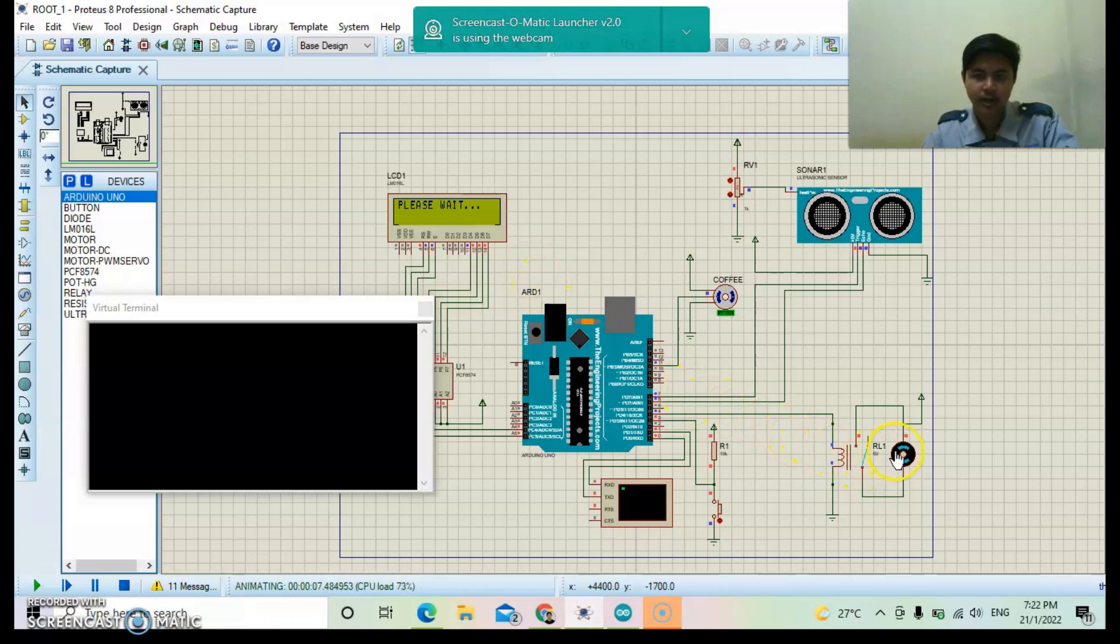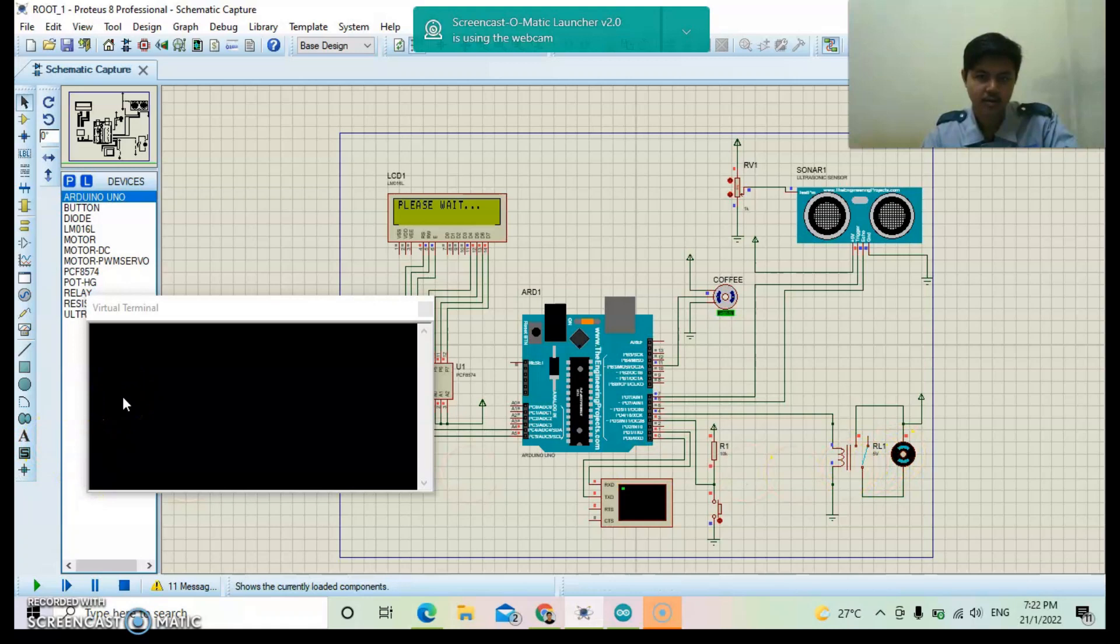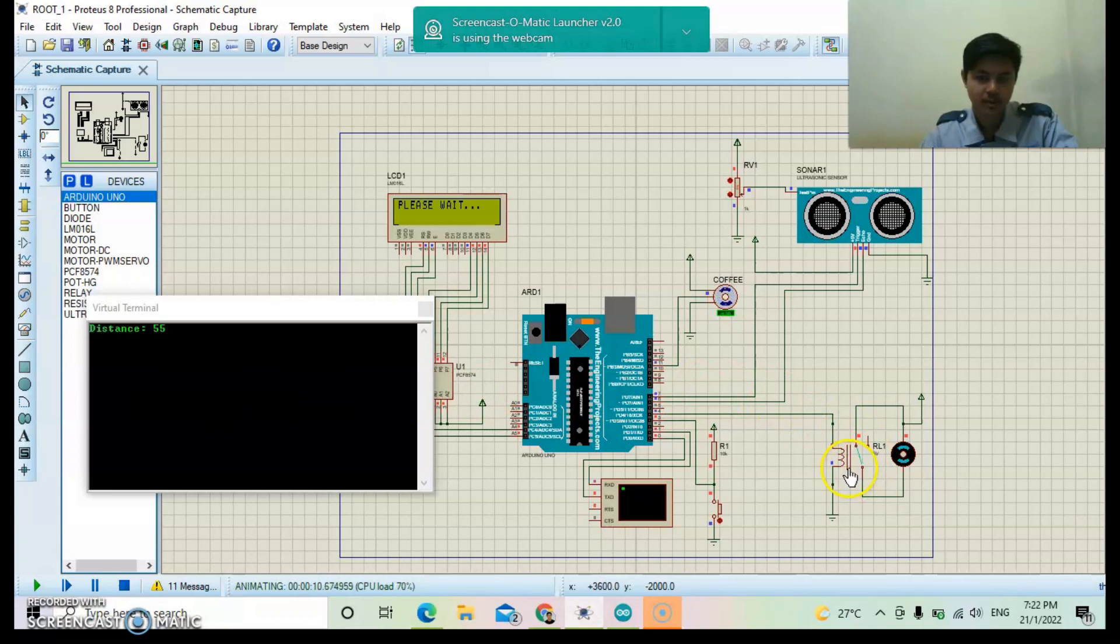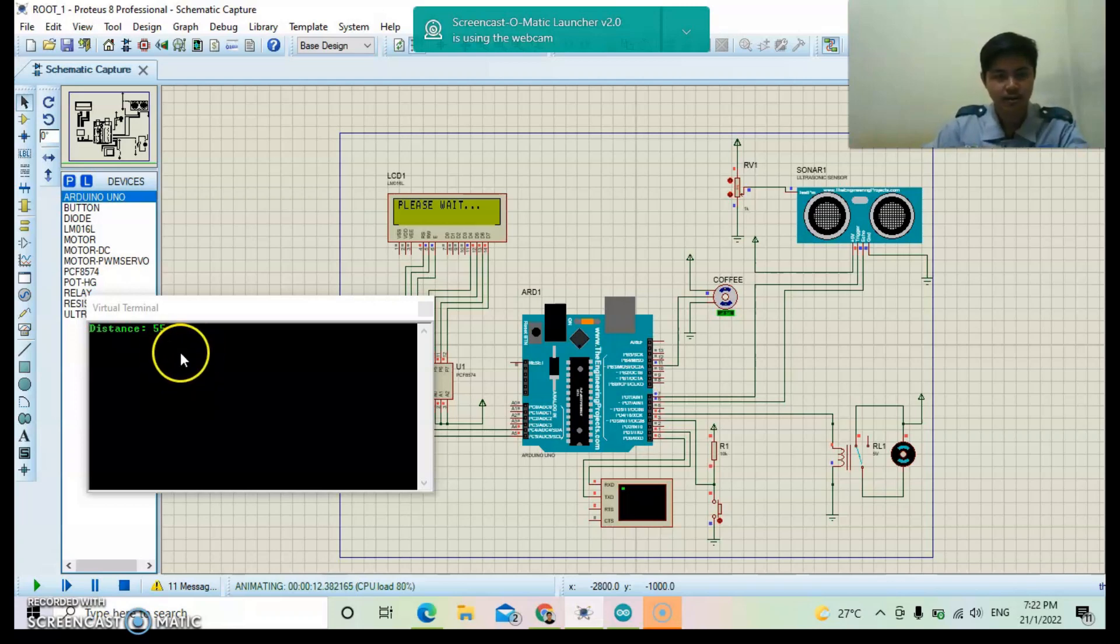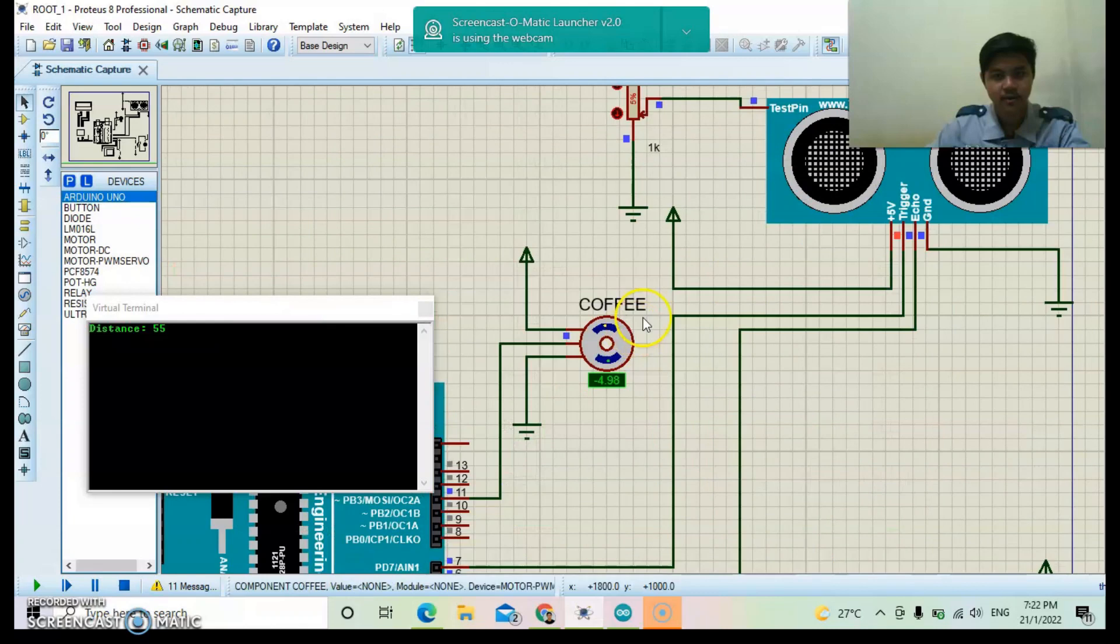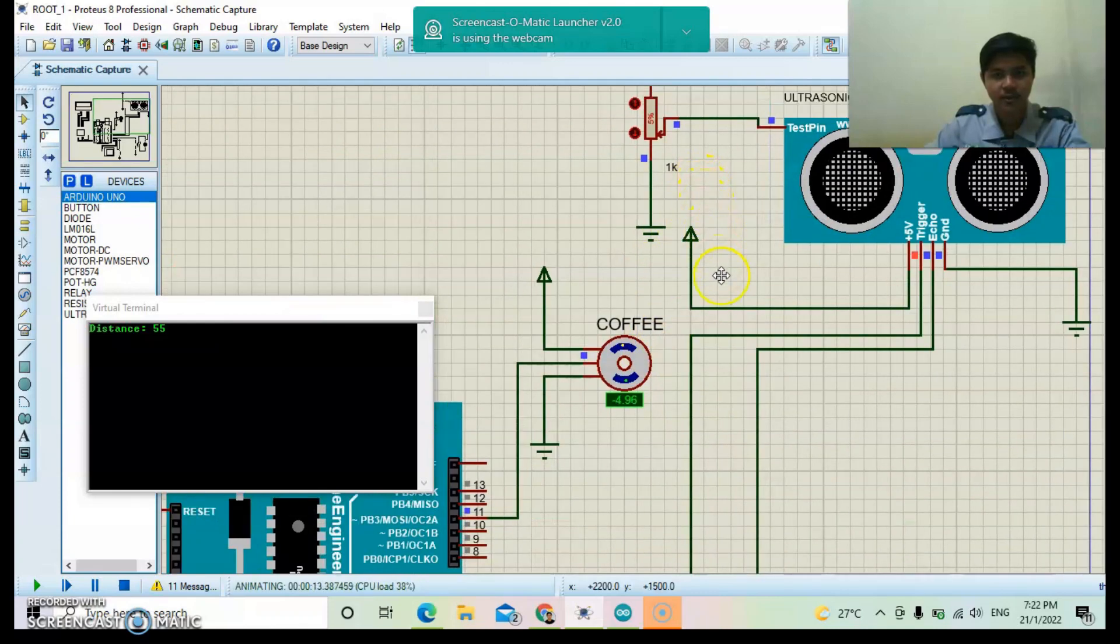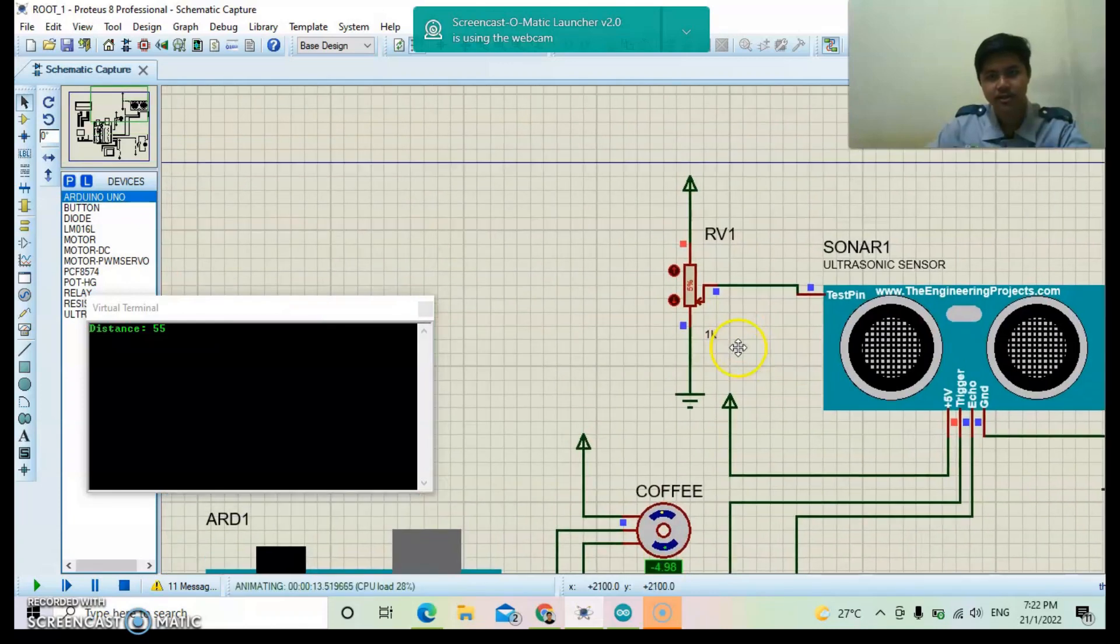Relay for water. Relay turn on. Virtual terminal will display the distance. Distance is 55. At 5% potentiometer.